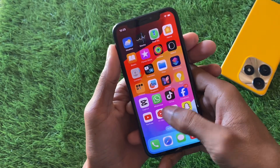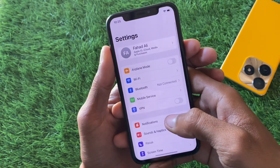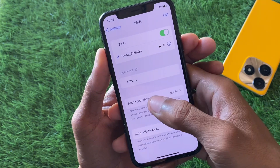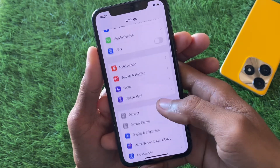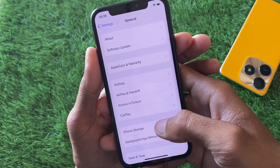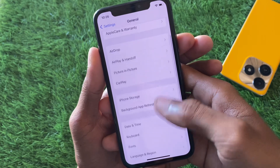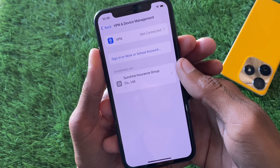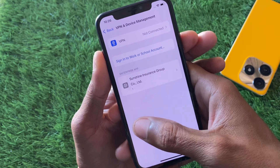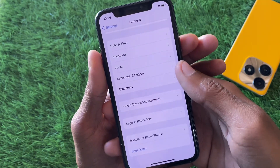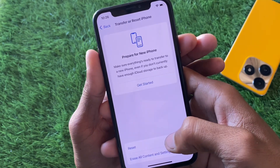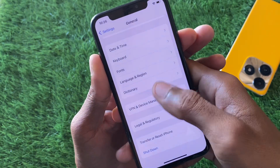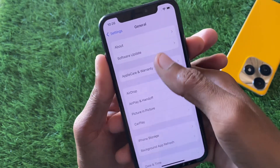First, go back to your home screen and open Settings. Make sure you are connected to a strong internet connection on your iPhone or iPad. Then scroll down, click on General, and check your VPN connection — if you have a VPN connected, you need to disconnect it. After that, go back and reset your network settings, as there may be a network problem.